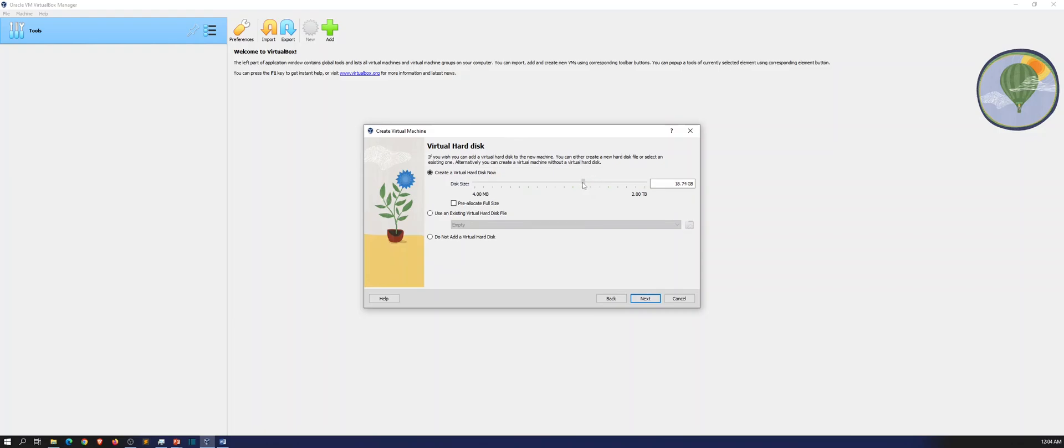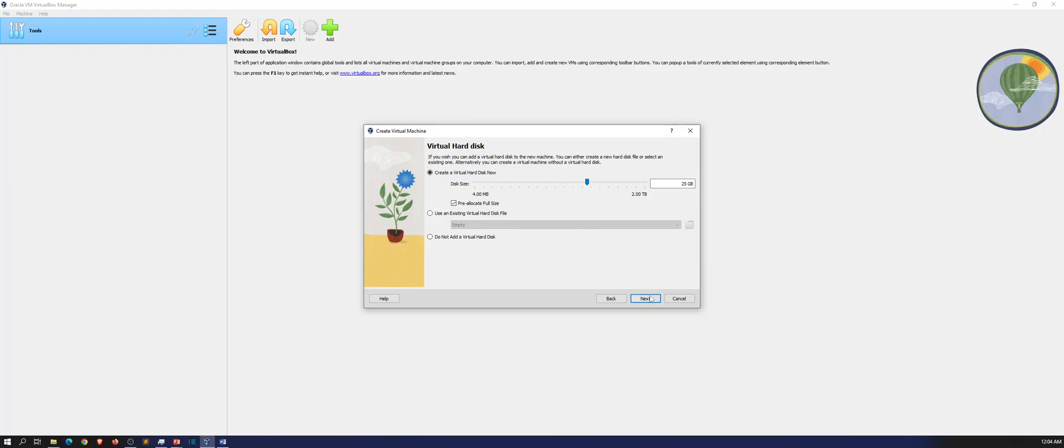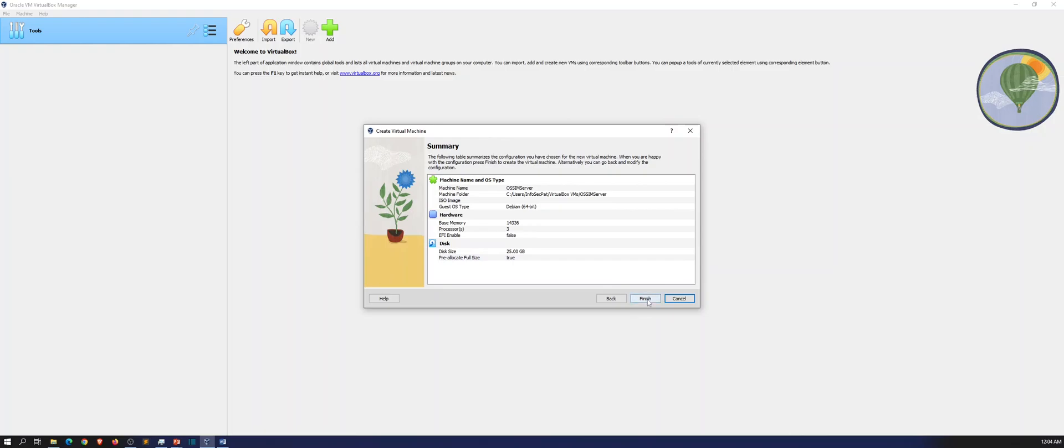I'm going to put 25 gig, that should be fine. So I want to put a pre-allocated full size. I want to make this the full size. I don't want to have it dynamic. Okay, finish.